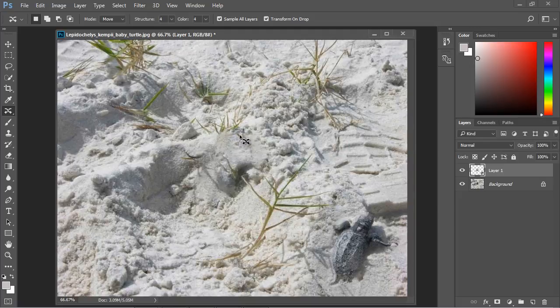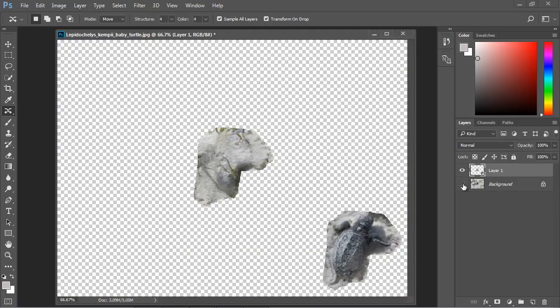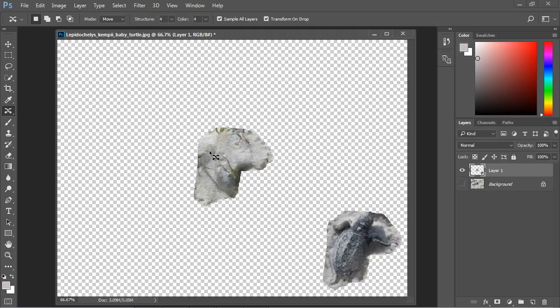You'll notice now that Photoshop filled in the hole that we left behind and it moved our turtle. Now if we turn off the visibility for our background layer you can see we're just looking at our empty layer and it'll actually show you the hole that was left behind and filled in as well as what we moved. That's useful if you want to see the edits that you did to your photo.